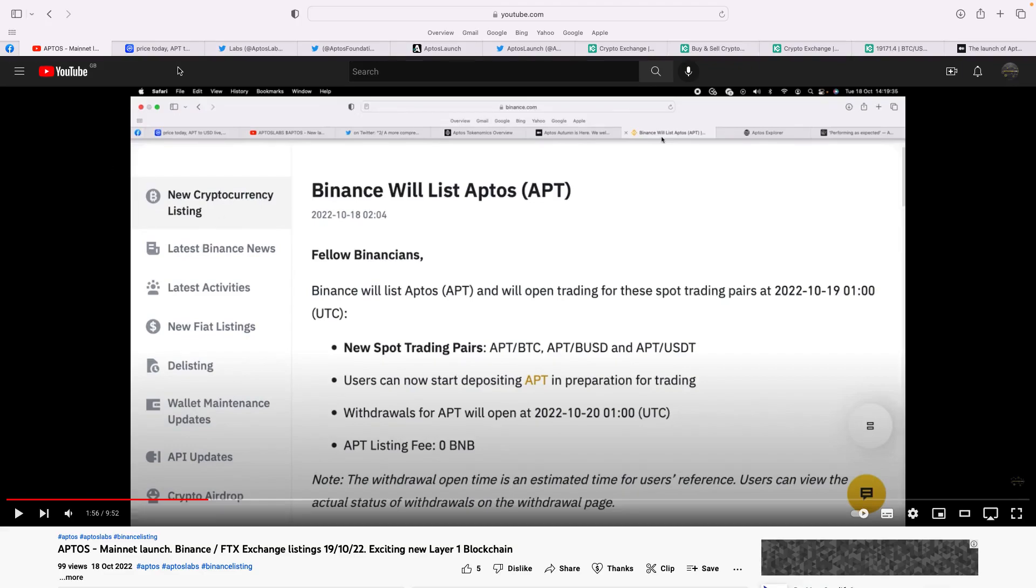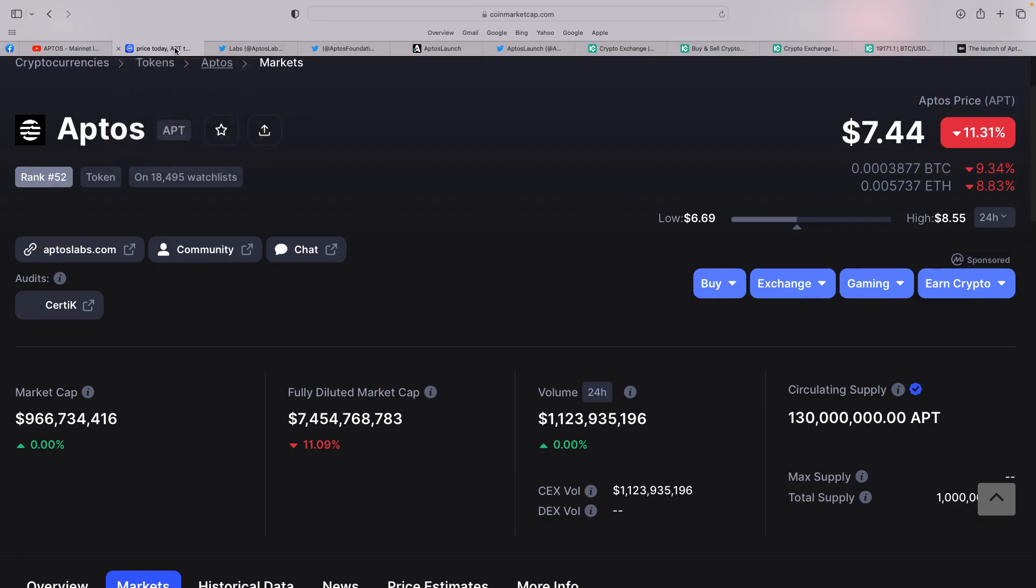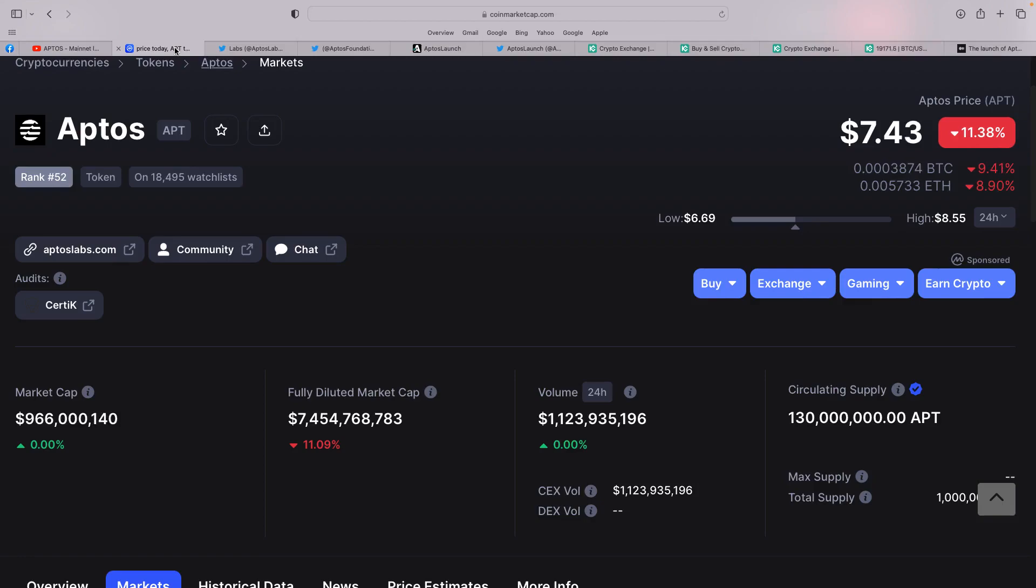We spoke yesterday about the supply. You can see today, here we are, we're straight in at ranked 52 on CoinMarketCap, which is absolutely incredible to think that on your launch on the exchanges, you've gone straight in at ranked 52 with a market cap of 966 million. Volume in the last 24 hours, over 1 billion. Now, following off the video yesterday, we talked about supply. You can see there the current supply is 130 million.